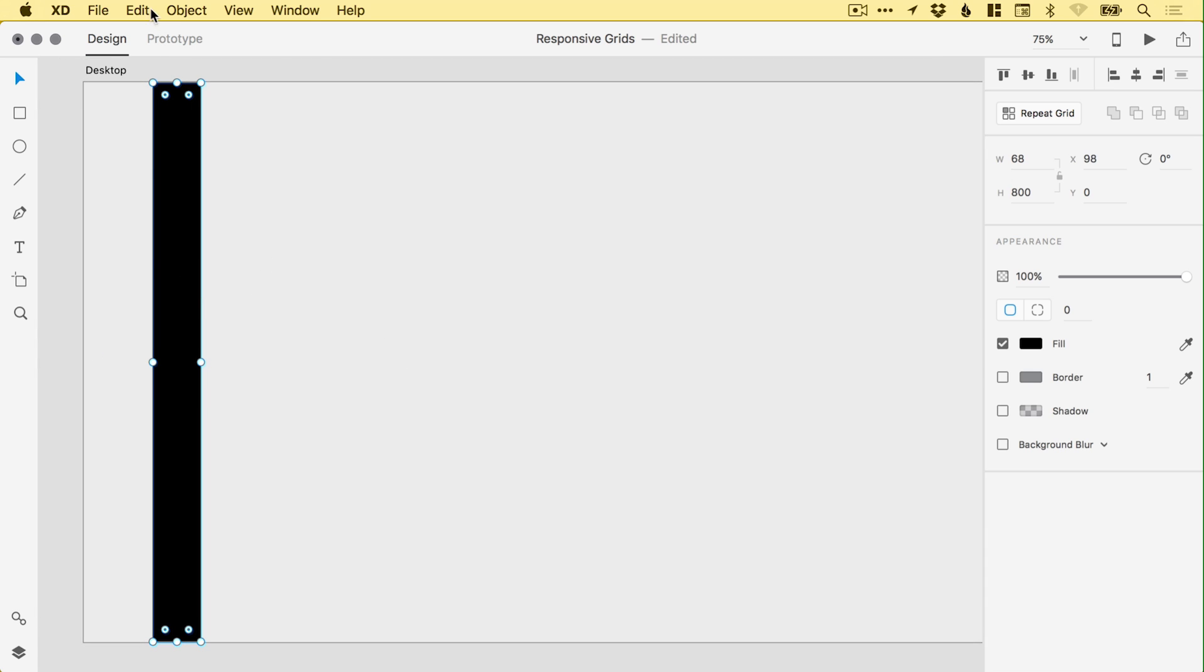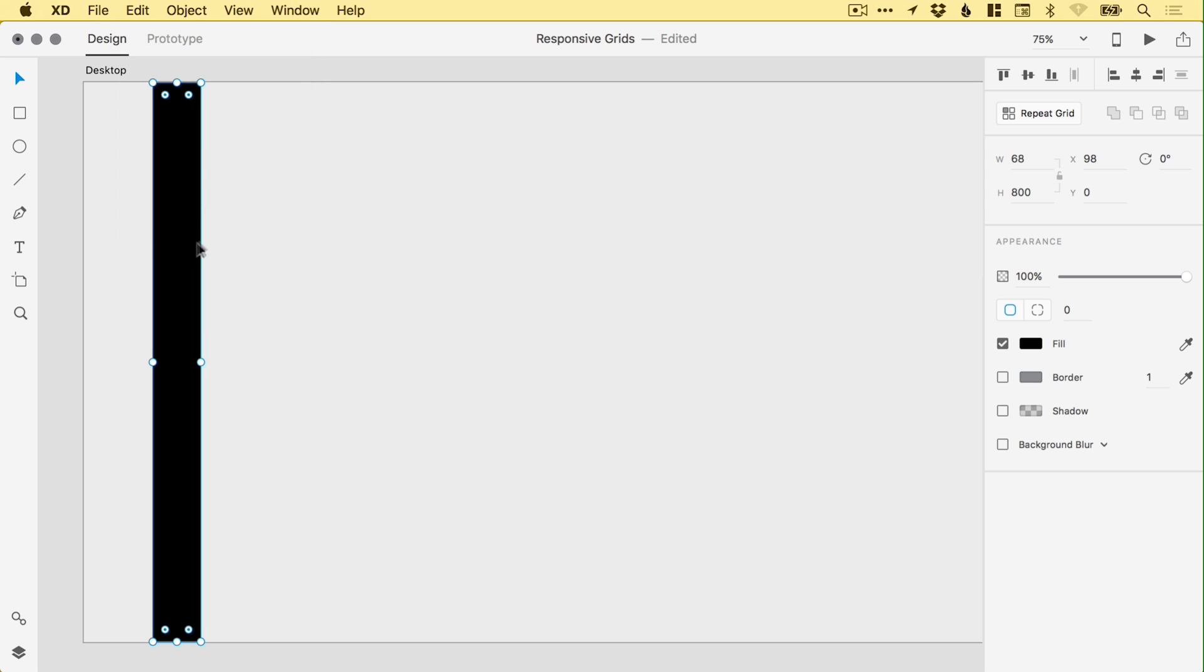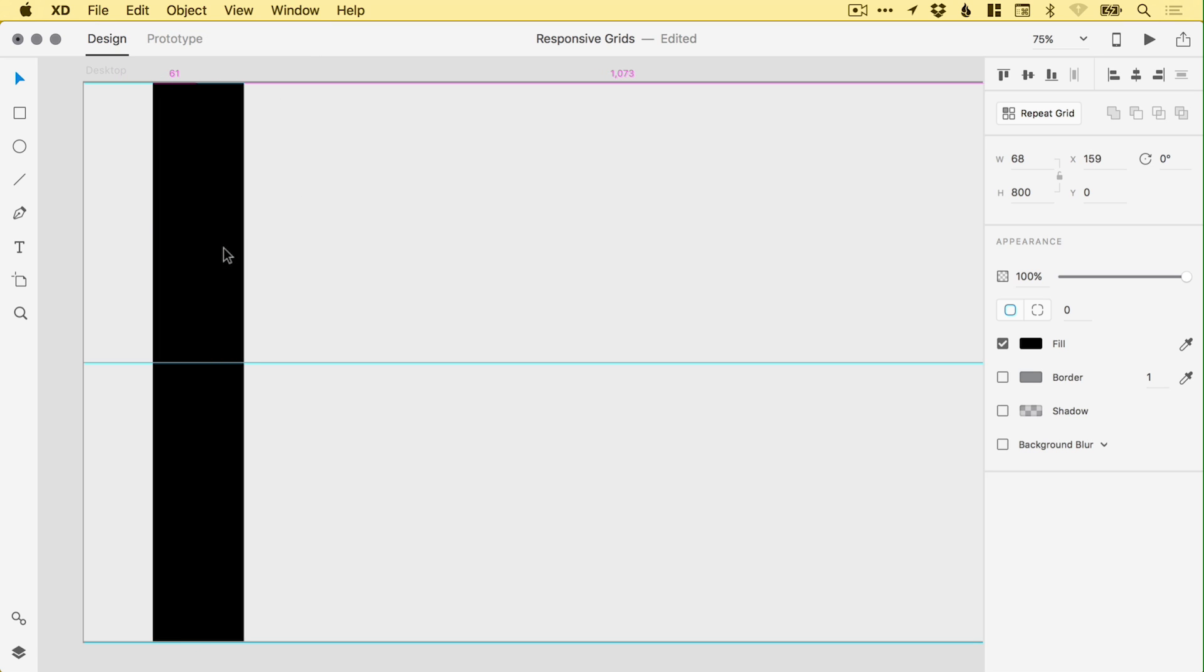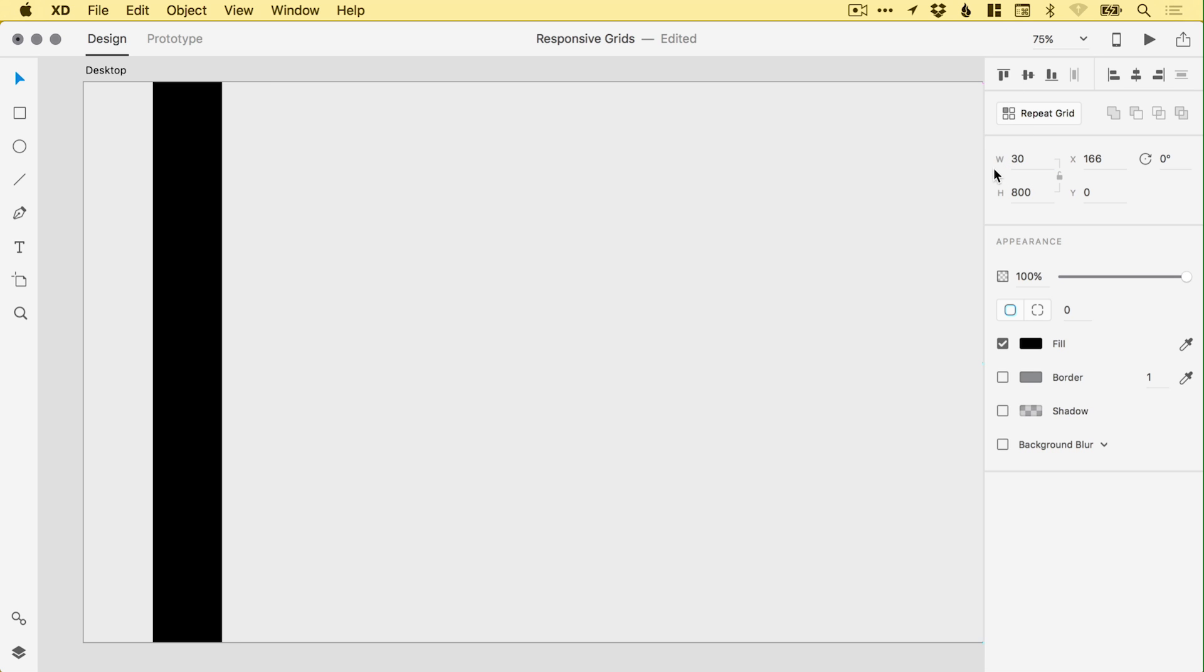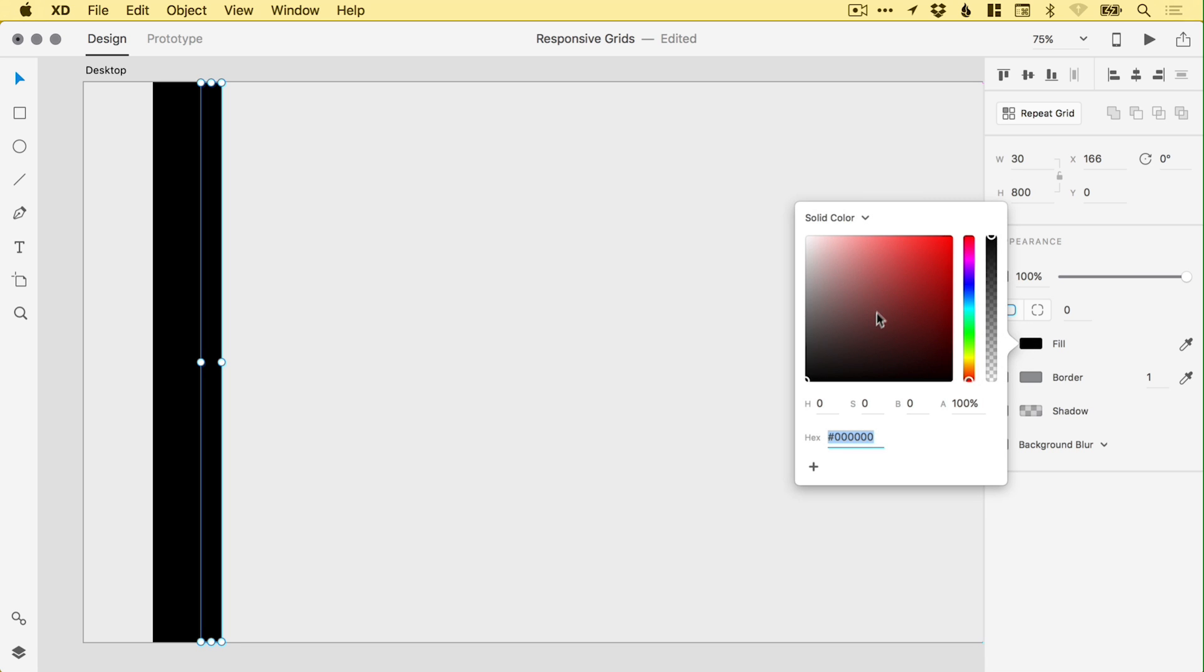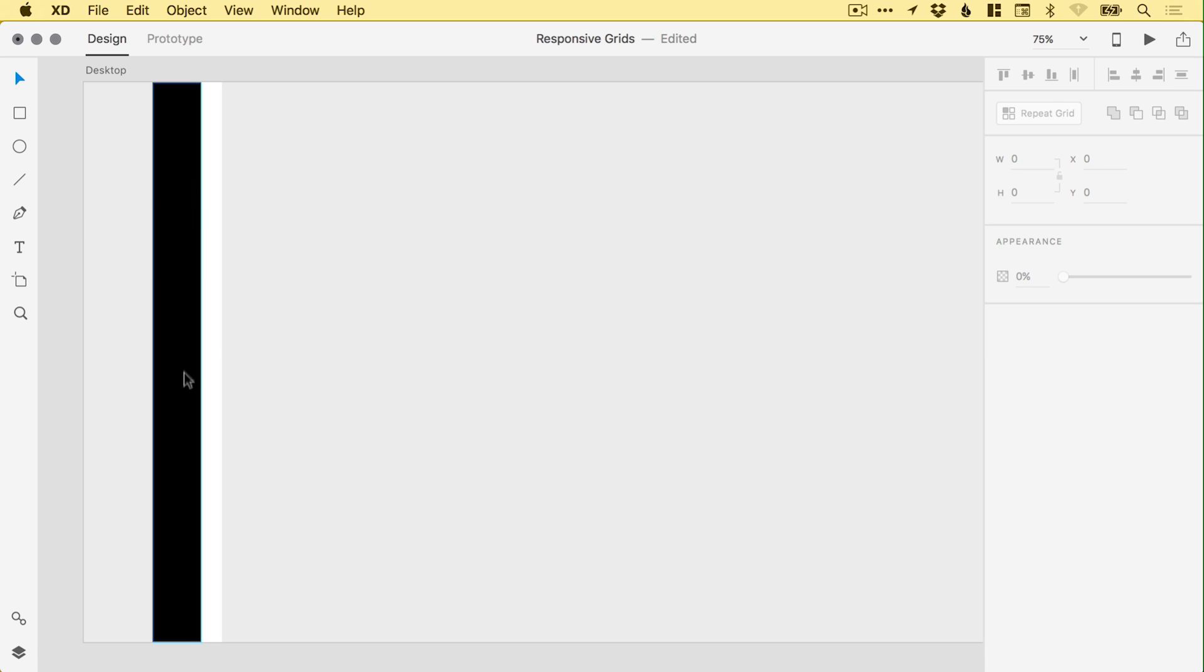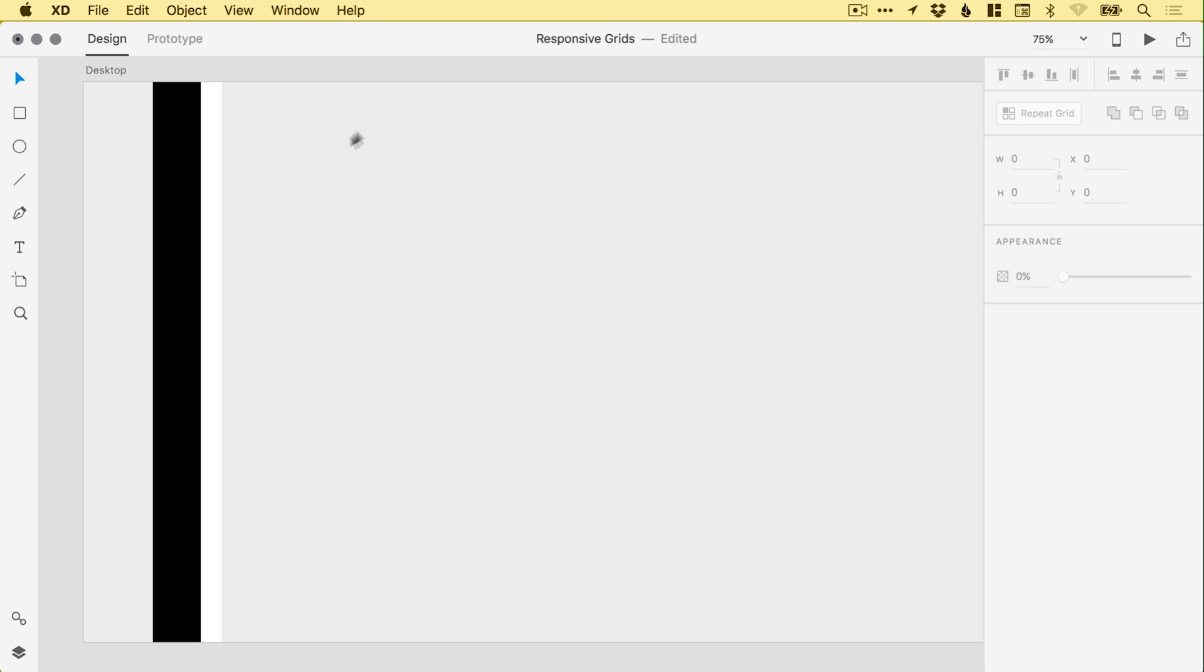Then what I'm going to do is go to Edit, down to Duplicate, and drag this out so it lines up and snaps in place. I'm going to change the width here to 30 and set the color to white. So the black represents our column, and the white represents our gutter. The gutter is the space in between each column.